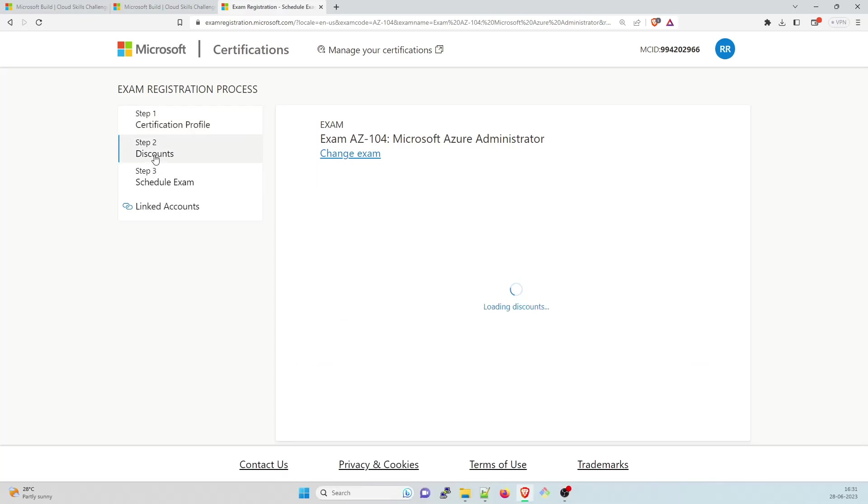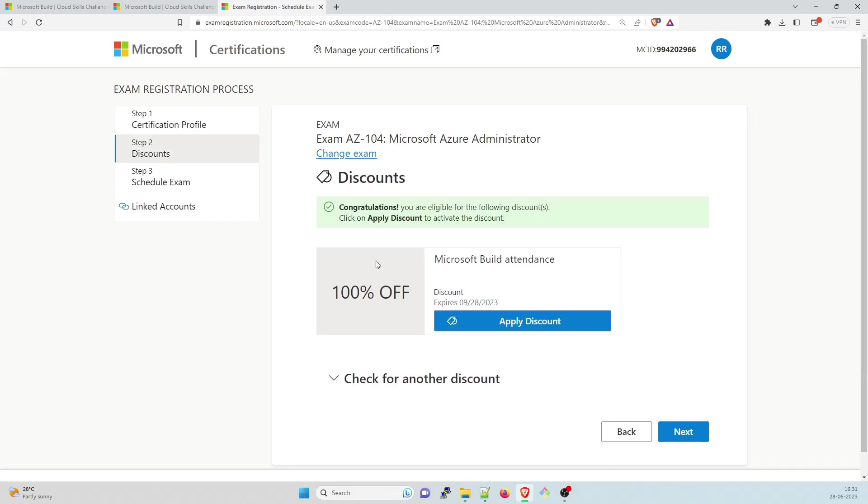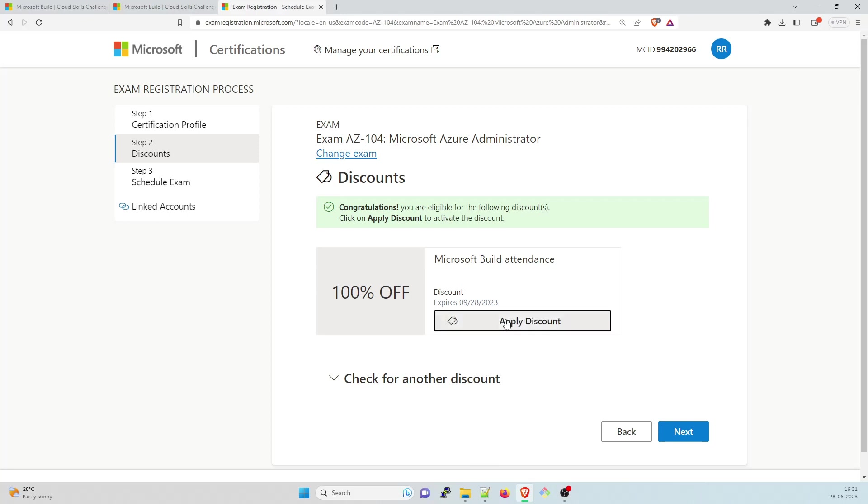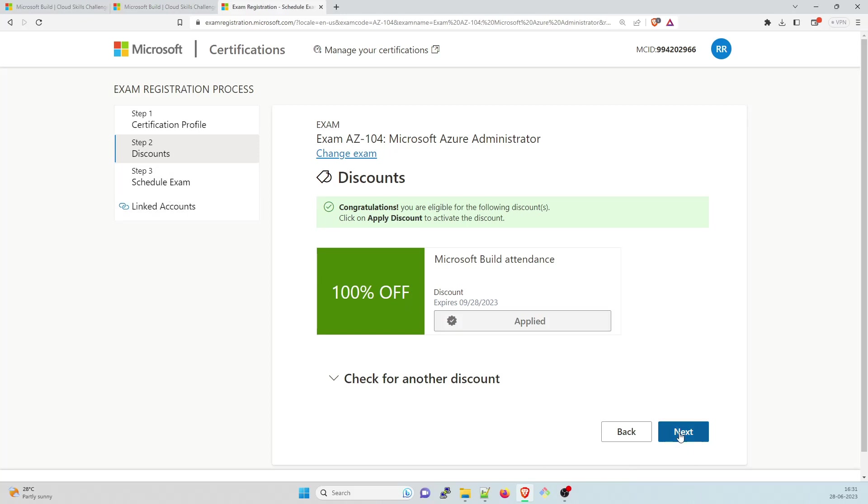Let's click on the magical step, which is discounts. And you can see this is 100% off. So I completed 204 and I've got the discount for 104, which I needed. So folks, if you have done any of those exams, you can take any other exams. I'll just apply the discount 100% off. Let's schedule the exam, click on next.